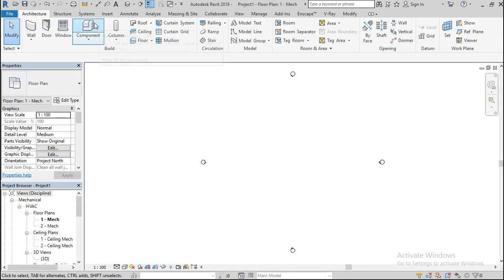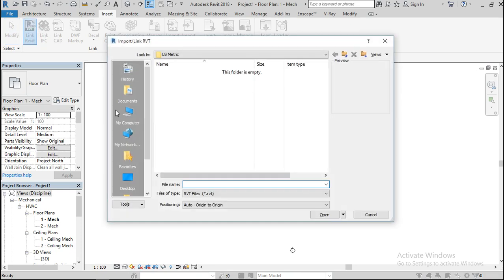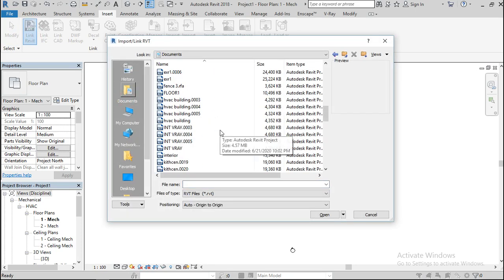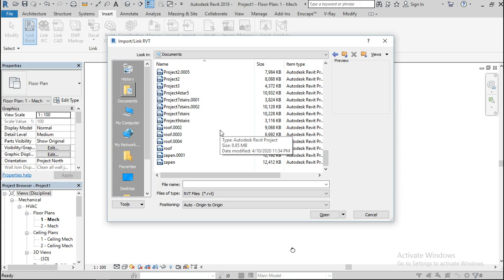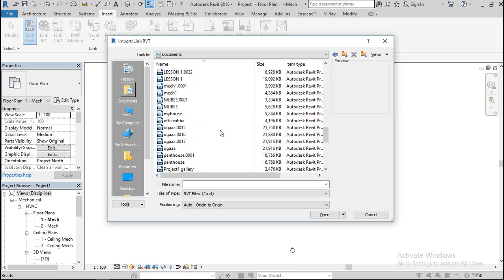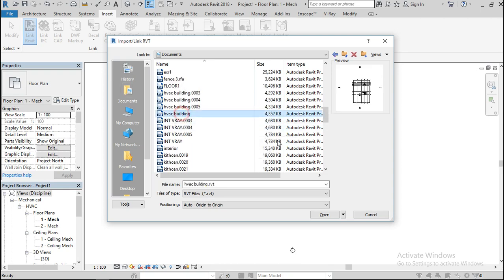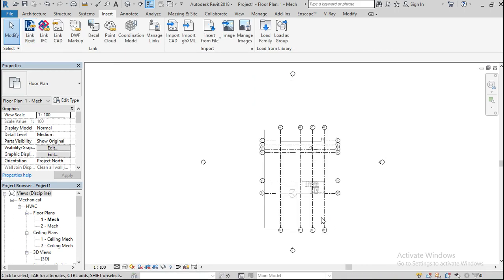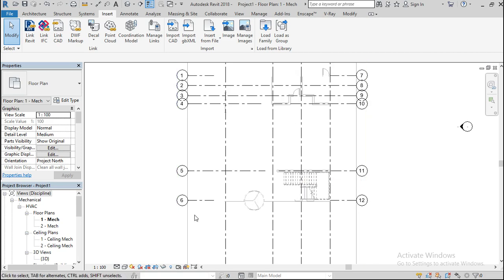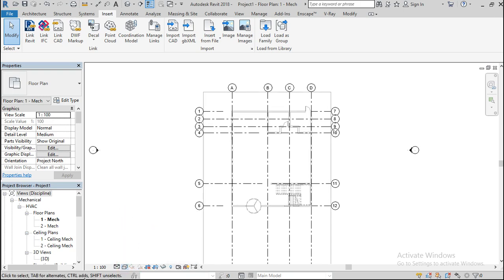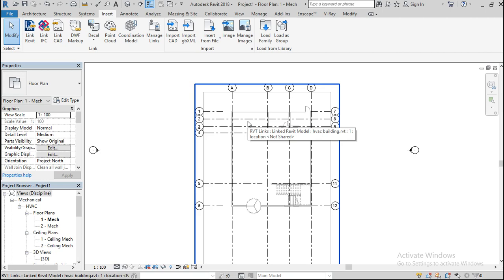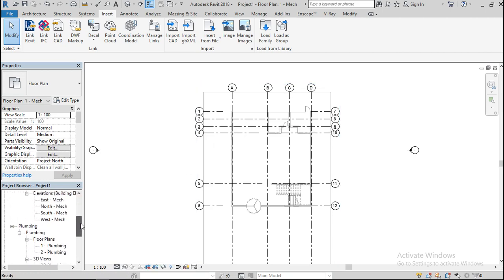The mechanical template is now open. To link the file, go to Insert, then Link Revit File, and look up the file you wish to use. Here it is — open it. This is my building. Don't be concerned if you see your floor plan appearing this way; that's intended.